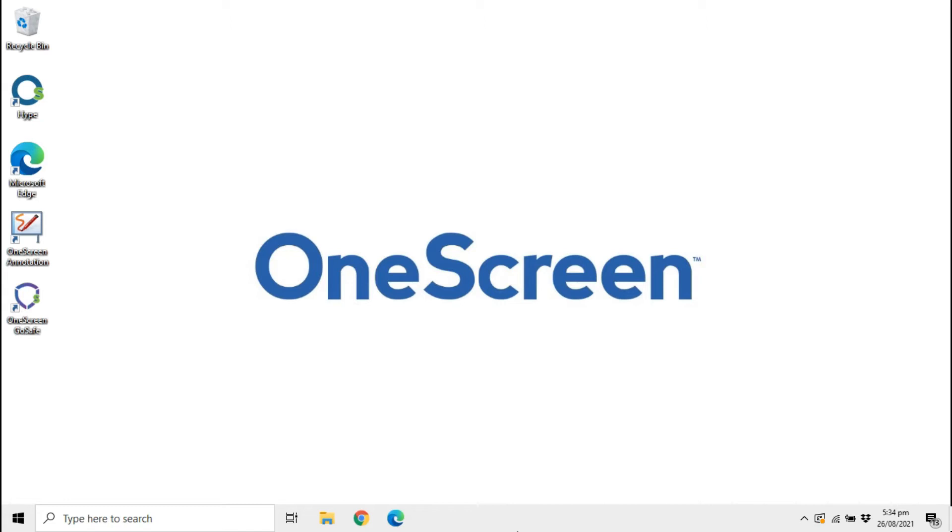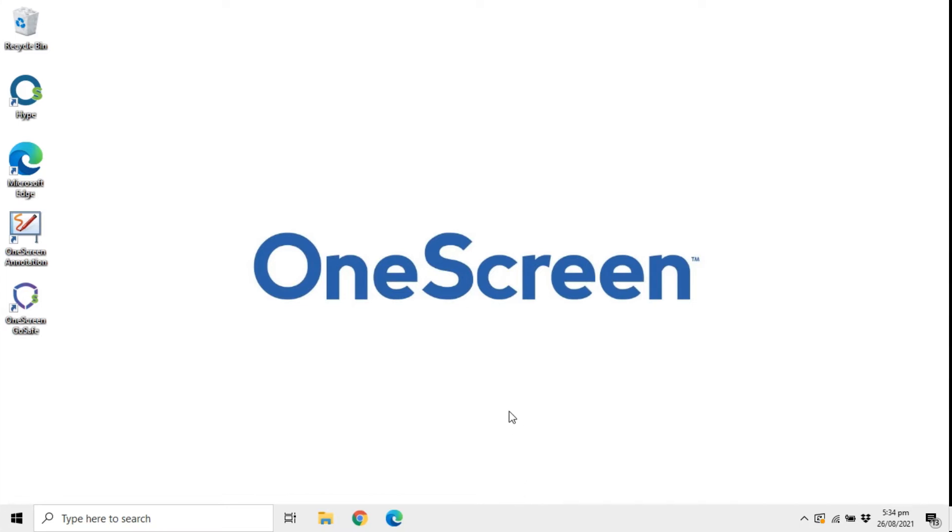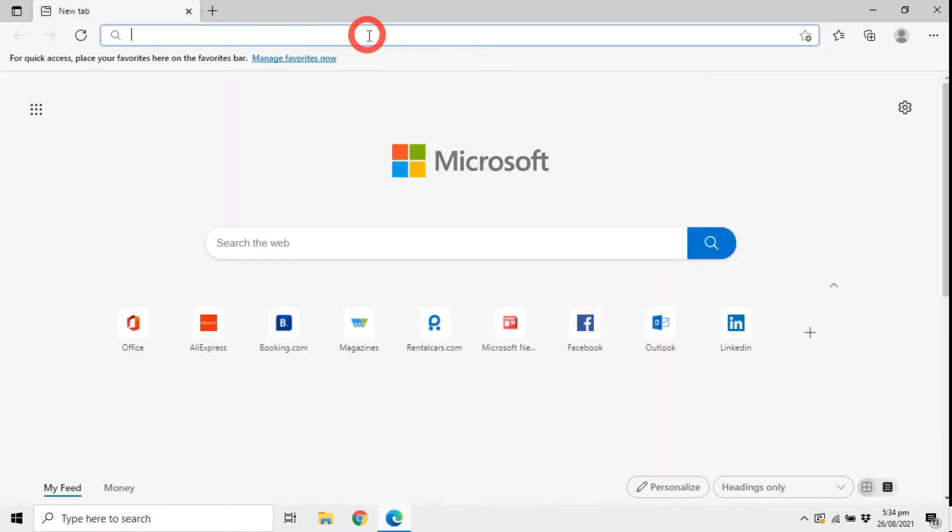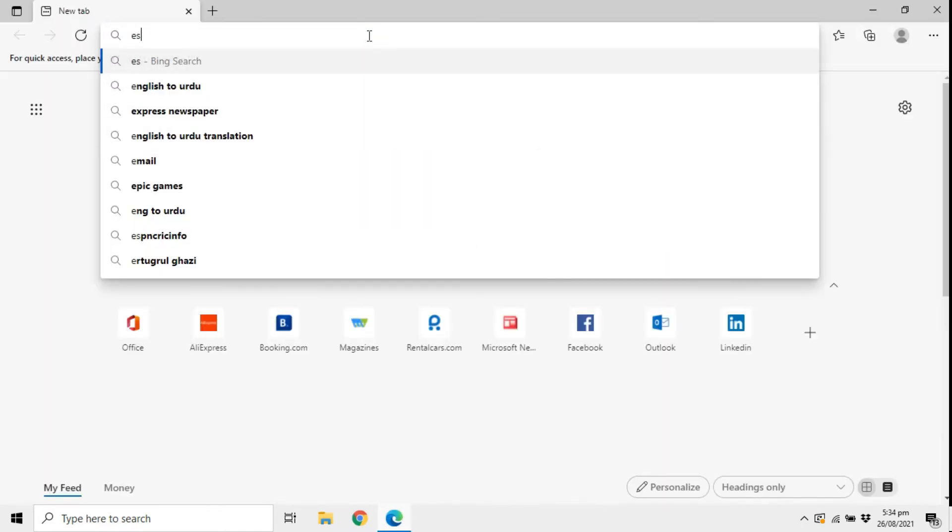Hi, it's David from OneScreen. In this video we'll be learning how to download, install, and use eShare to share the display of any laptop, mobile phone, or Chromebook to your OneScreen, and also how to mirror the display of the OneScreen to any of those devices. eShare comes pre-installed on all OneScreens.